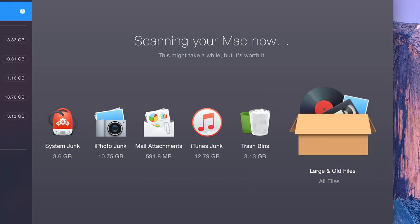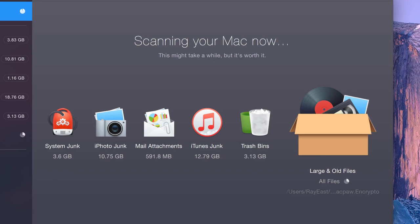Large and old files. This can help you get rid of chunky files that you've forgotten about that are still hogging space.